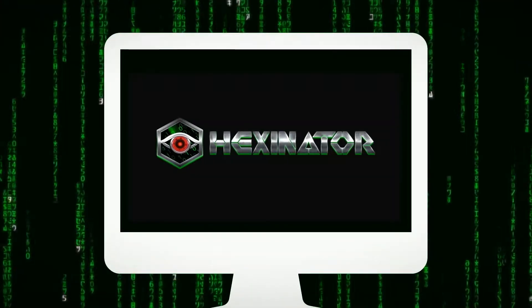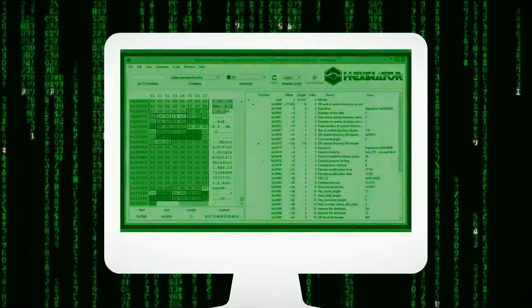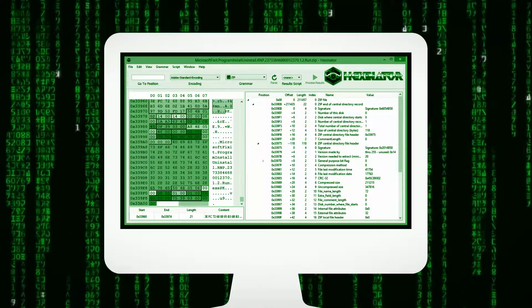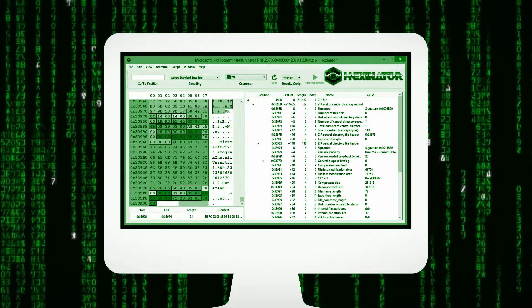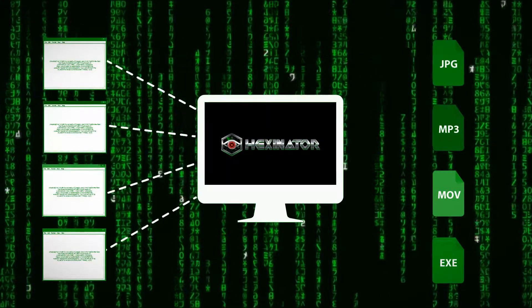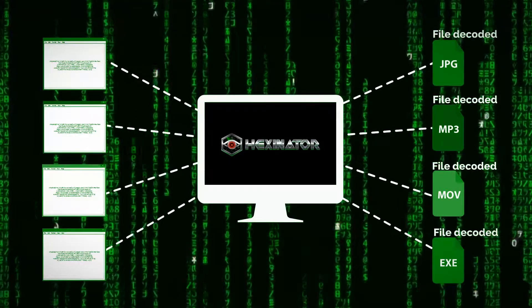This is where Hexinator comes into play. This advanced software lets you define a file format interactively. Once done, all such files can be decoded automatically.